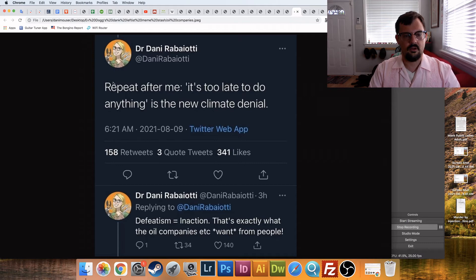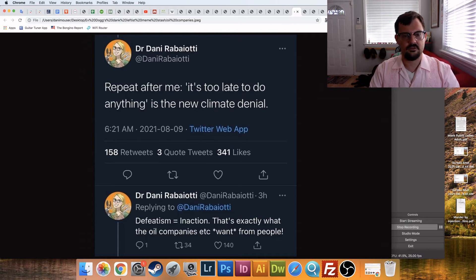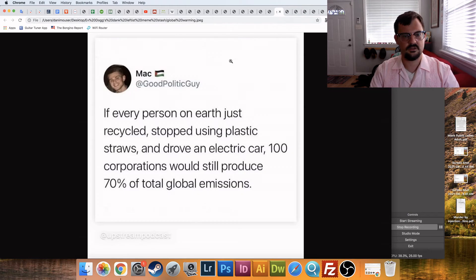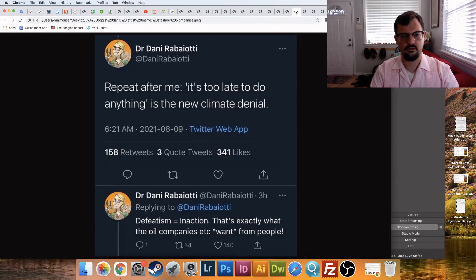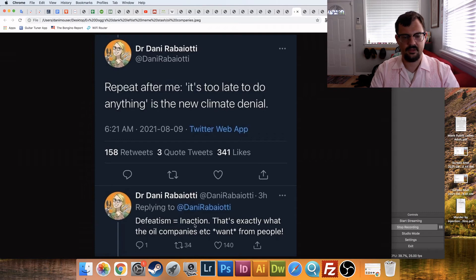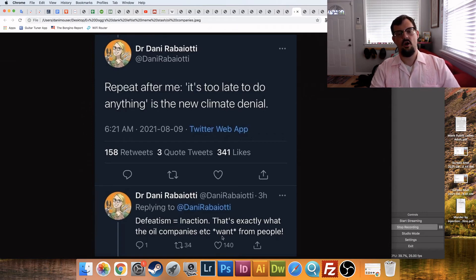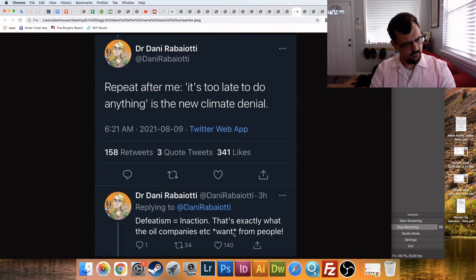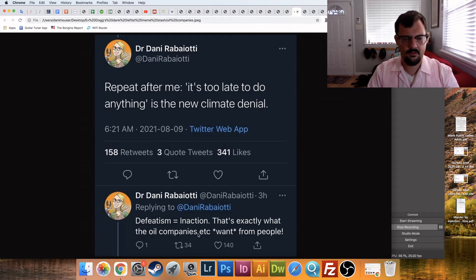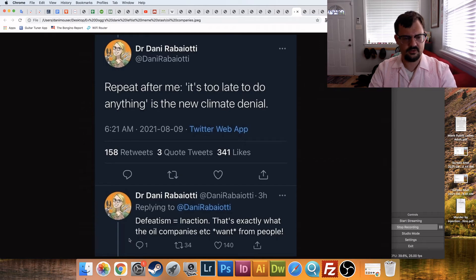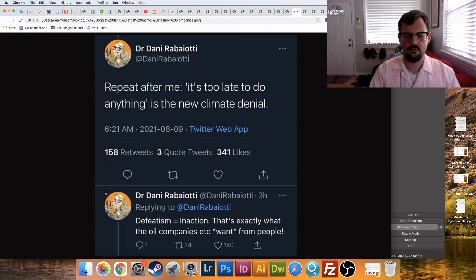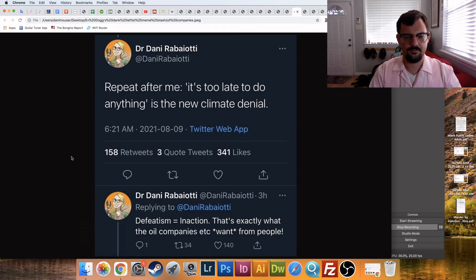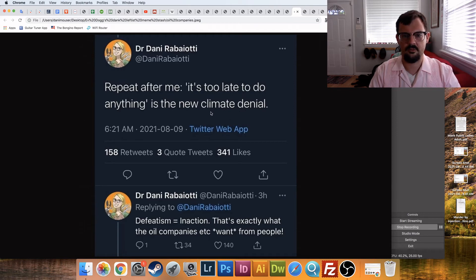Alright. Repeat after me. It's too late to do anything is the new climate denial, which we just said, we just said, even if every person on earth just recycled, blah, blah, blah, wouldn't do anything. New climate denial. And then she's saying defeatism equals inaction. That's exactly what the oil companies, et cetera, want from the people. Like, huh? Huh? Conspiracy theory? So the oil companies are conspiring? The oil companies, this is the first I've heard, guys. This is the first I've heard. I gotta look this up. I gotta, there's gotta be a YouTube video about this. Oil companies conspiring to cover up climate change.